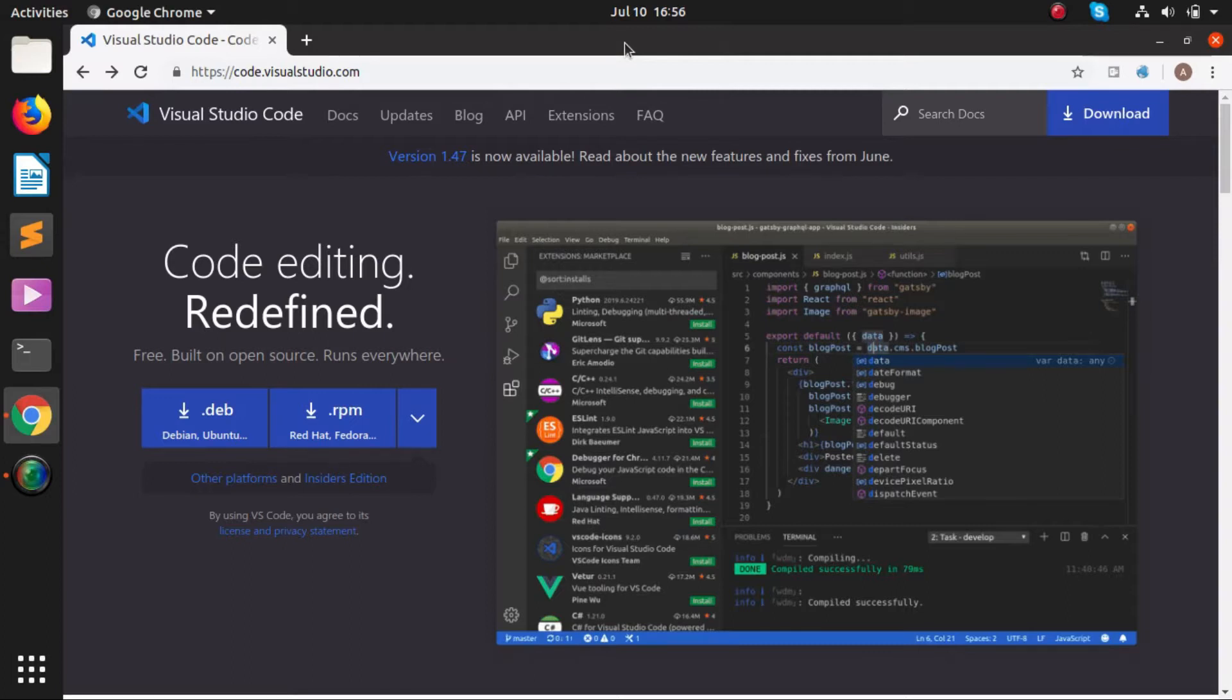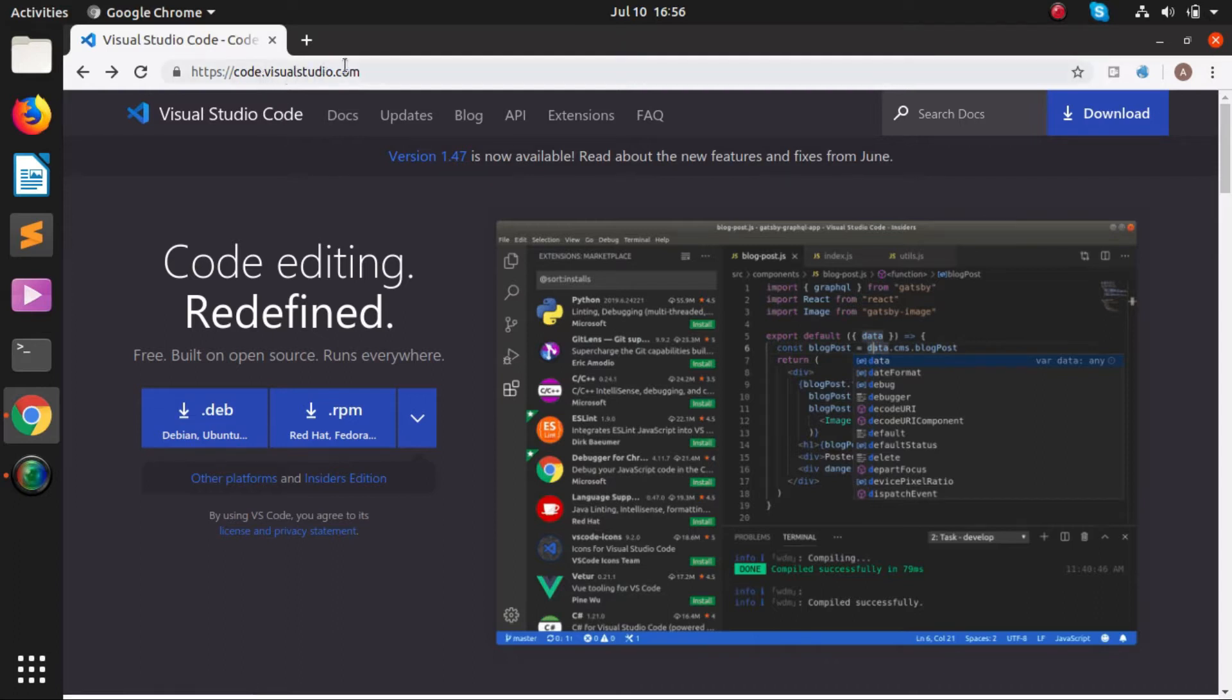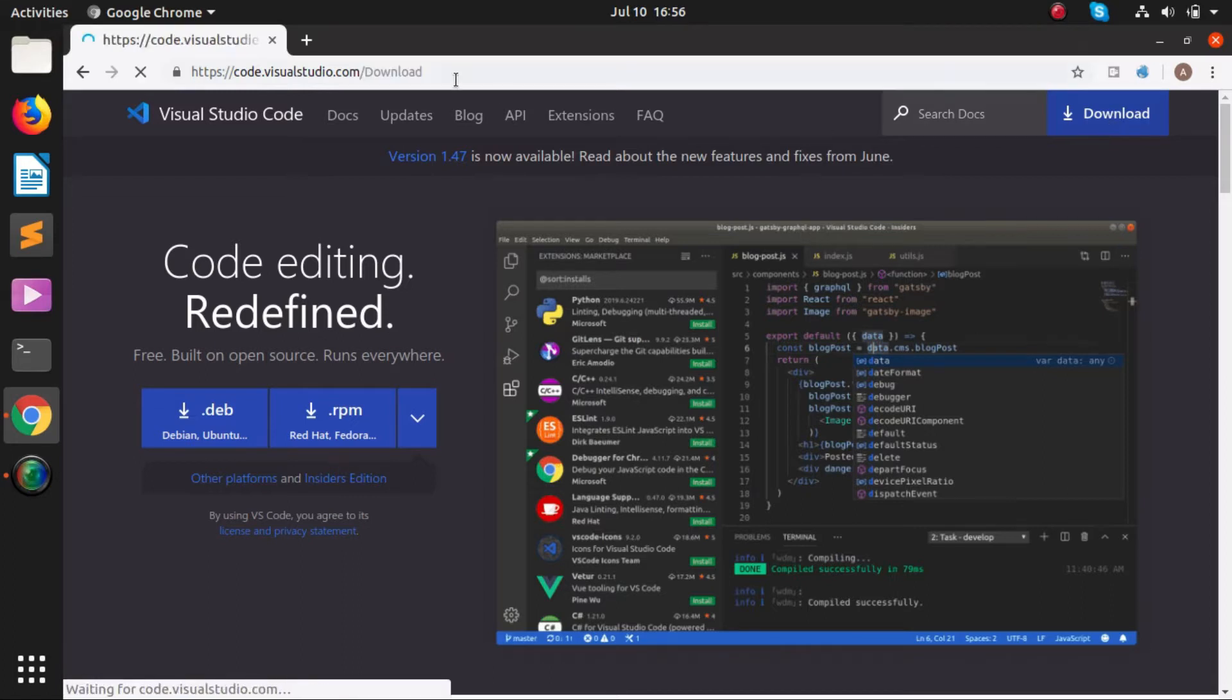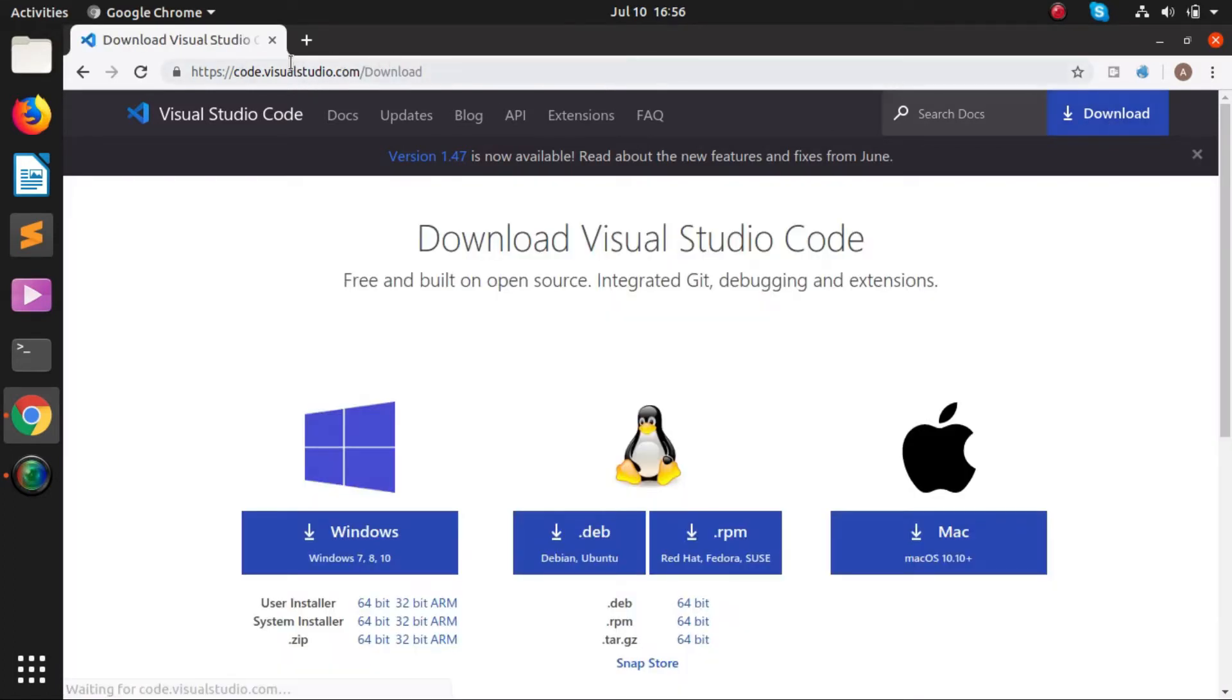First of all, we have to go to this website code.visualstudio.com and then we will click on downloads. I have given the link in the description of this site.